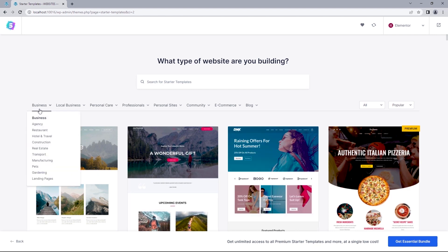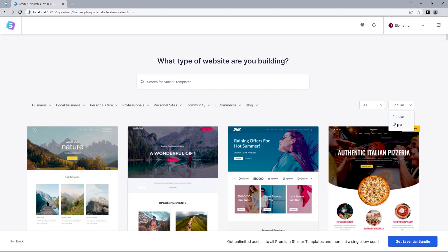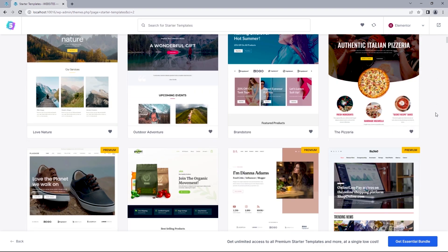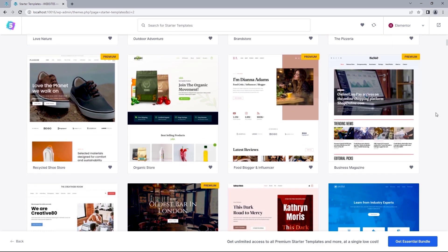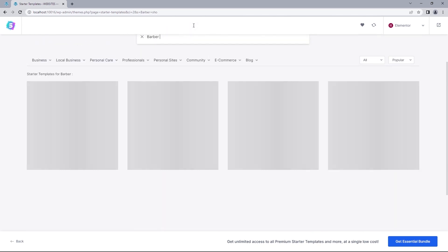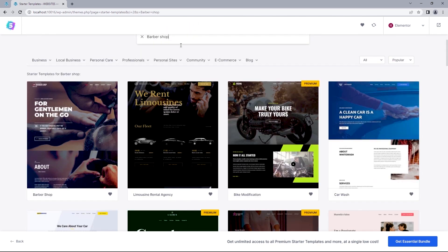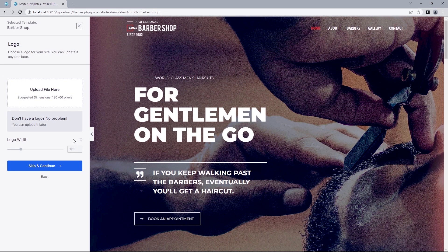And that should present us with over a hundred ready-to-use templates to pick from. So I can filter by categories, most popular and latest. Or I could just scroll down this page to take a pick. Keep in mind that those with premium badges you'd have to pay for and those without are free to use. But since I've already got one in mind, I'll just search for barber shop. And I just need to select that and we should be brought to a preview of what the site looks like.